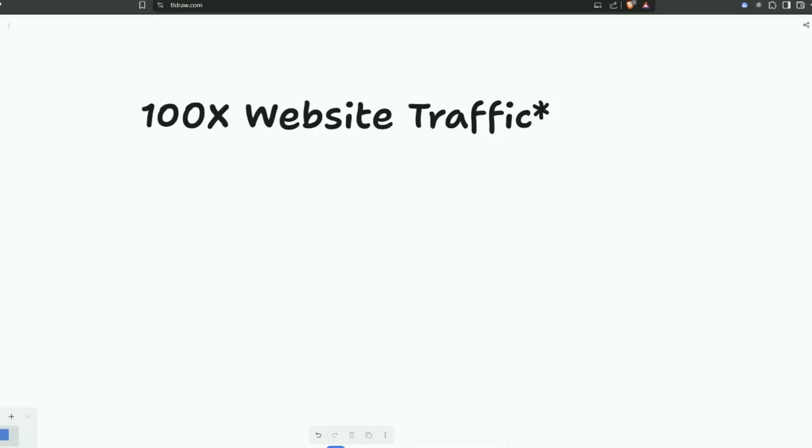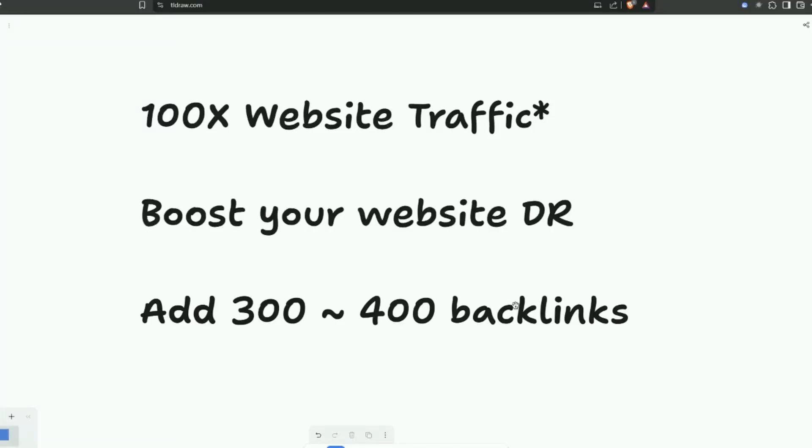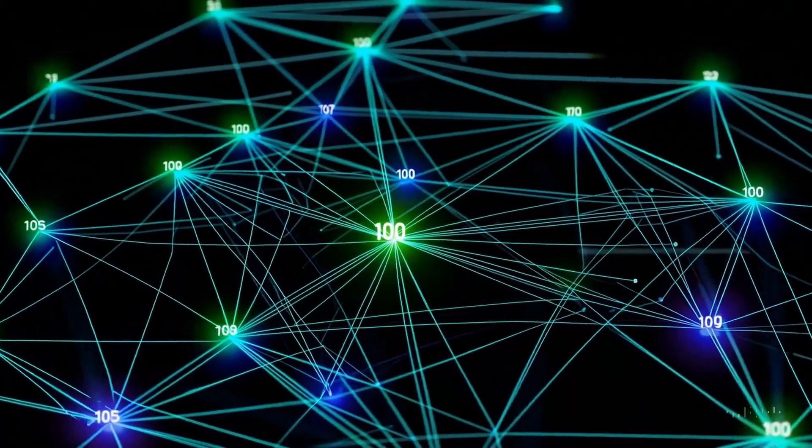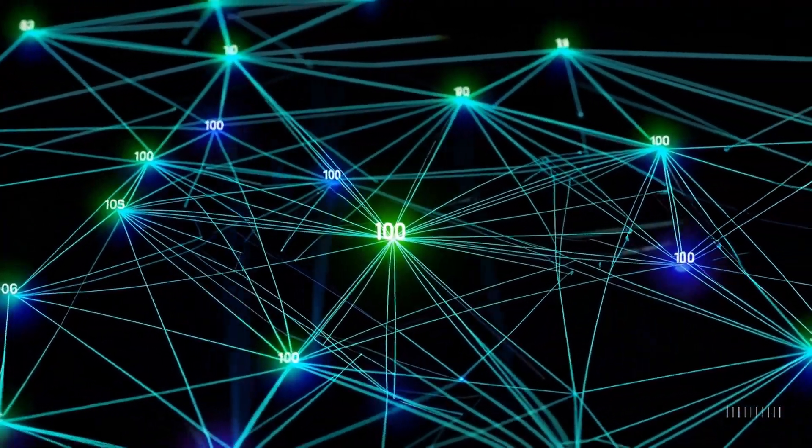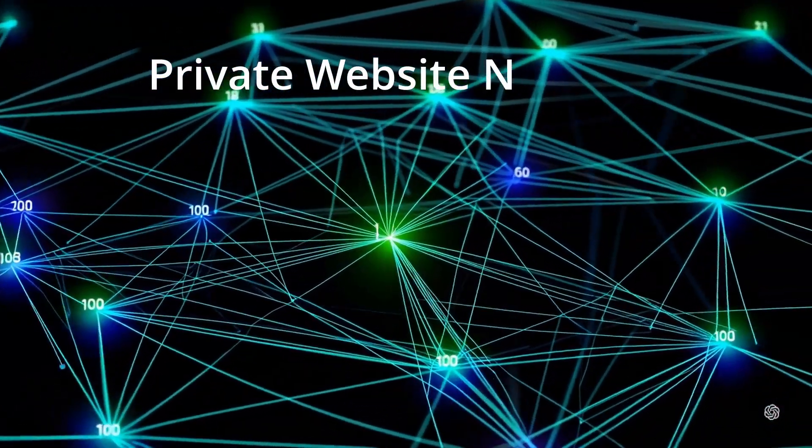I'm going to show you how you can 100x your website traffic, boost your website domain authority, and add three to four hundred backlinks. How are we going to do this? Well, we're going to build a private website network.